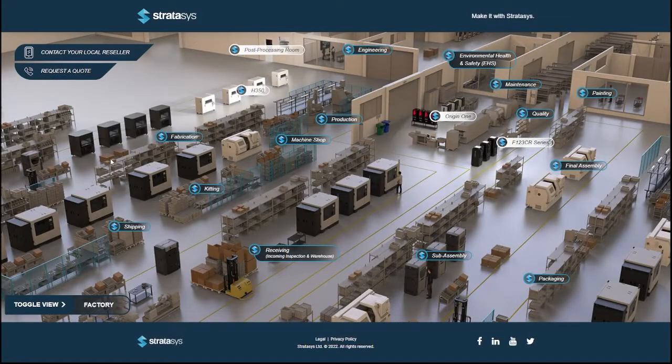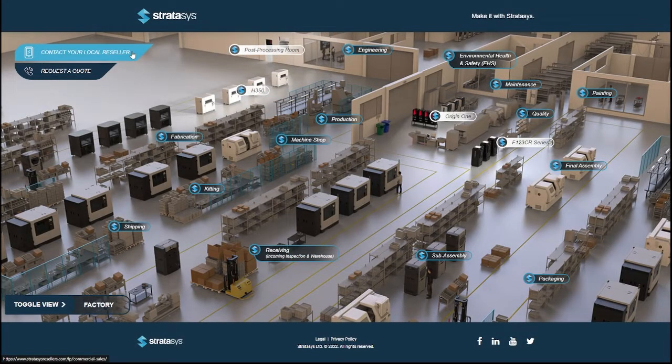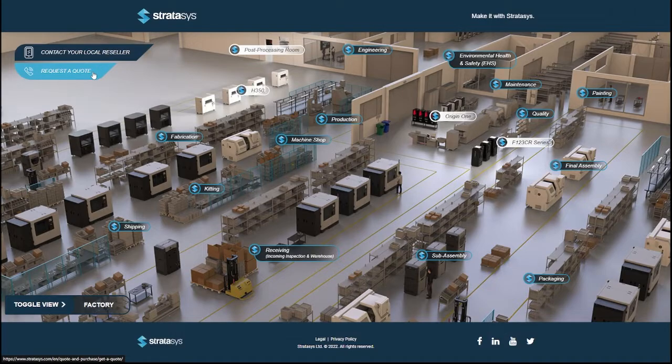If you want to inquire about any of the sections, select the button at the top right. We hope you enjoy exploring this new tool.